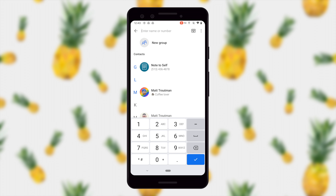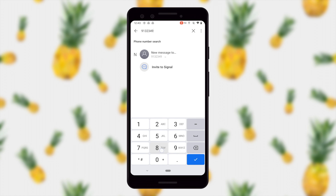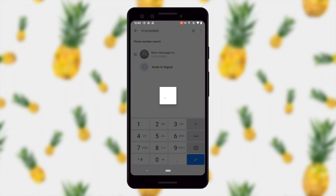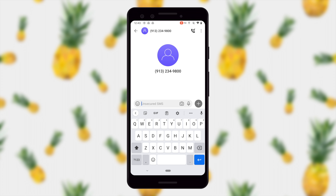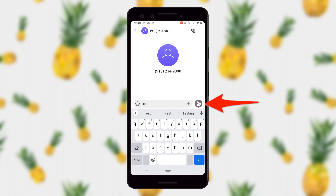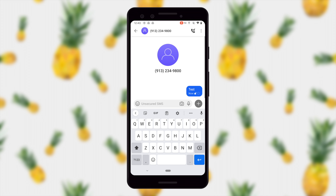Now if I go back and start a chat with a phone number that I know does not have Signal installed, I can send them a test message, and you'll notice to the right of your message that little airplane has an unlocked lock, meaning that it's not encrypted.